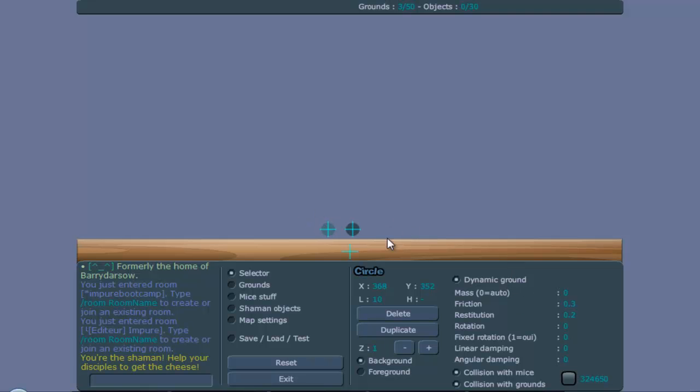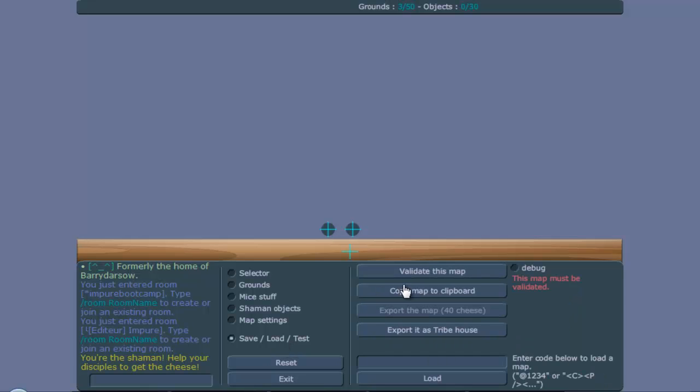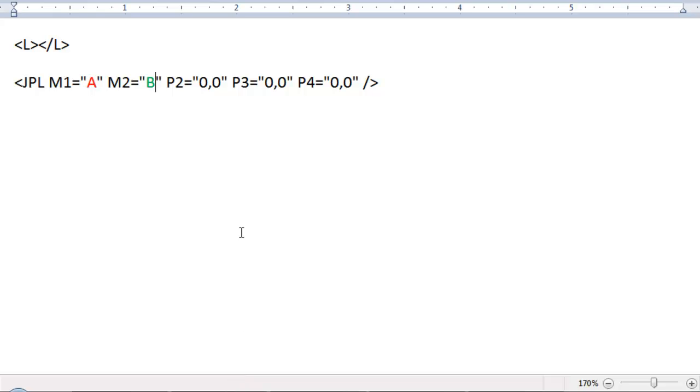This one can just be 0.0 and this one we're gonna make negative mass, so I'm gonna do the normal thing. And we're gonna copy this to this document.